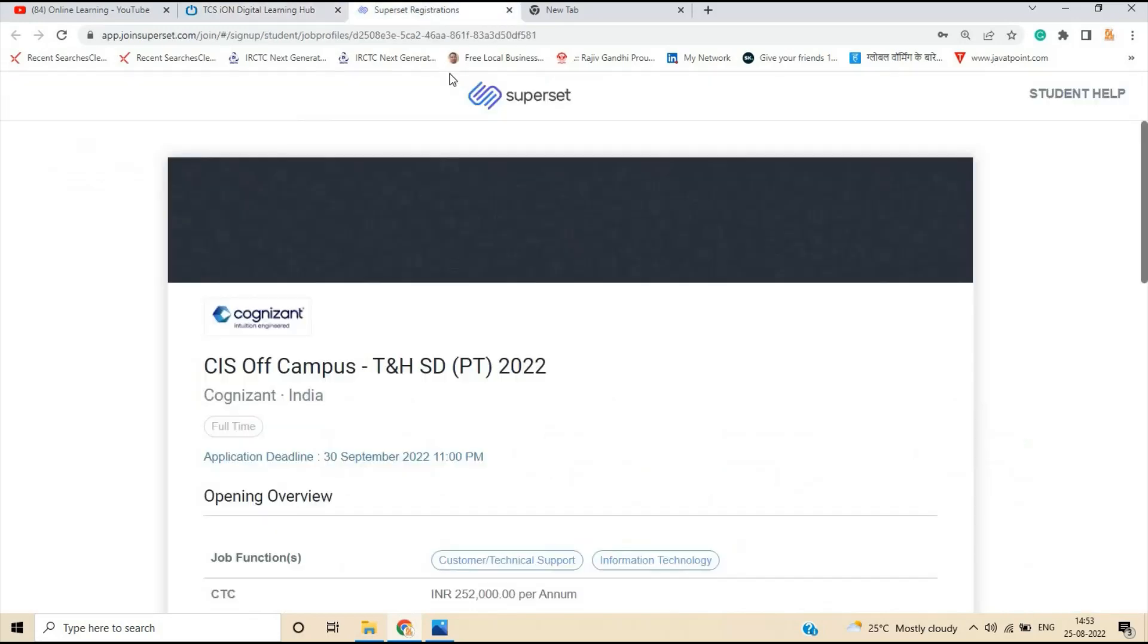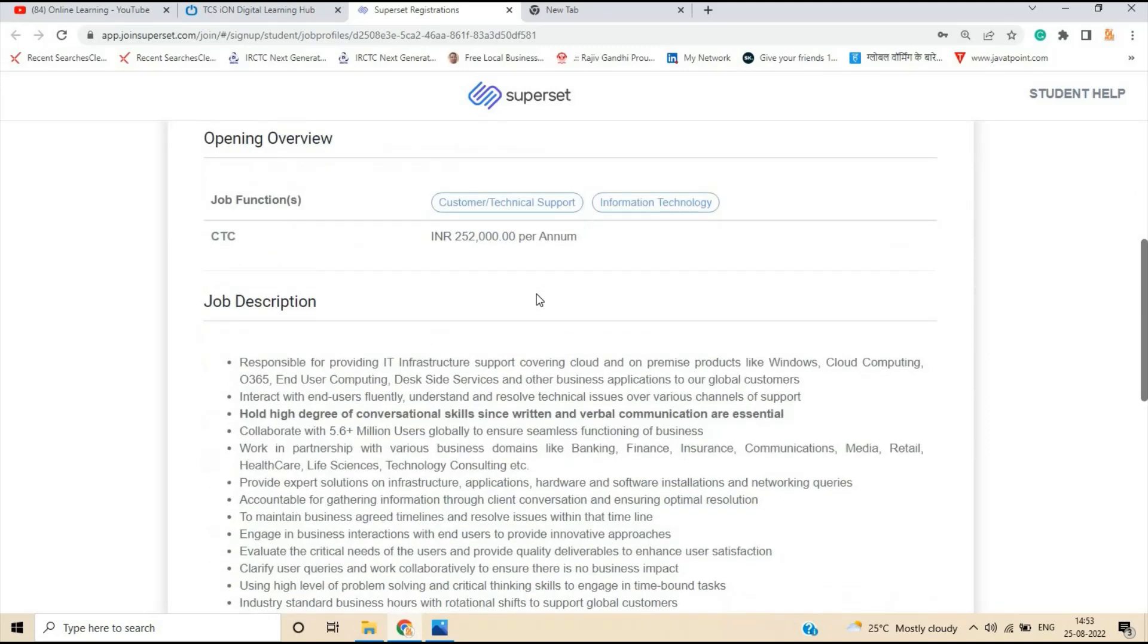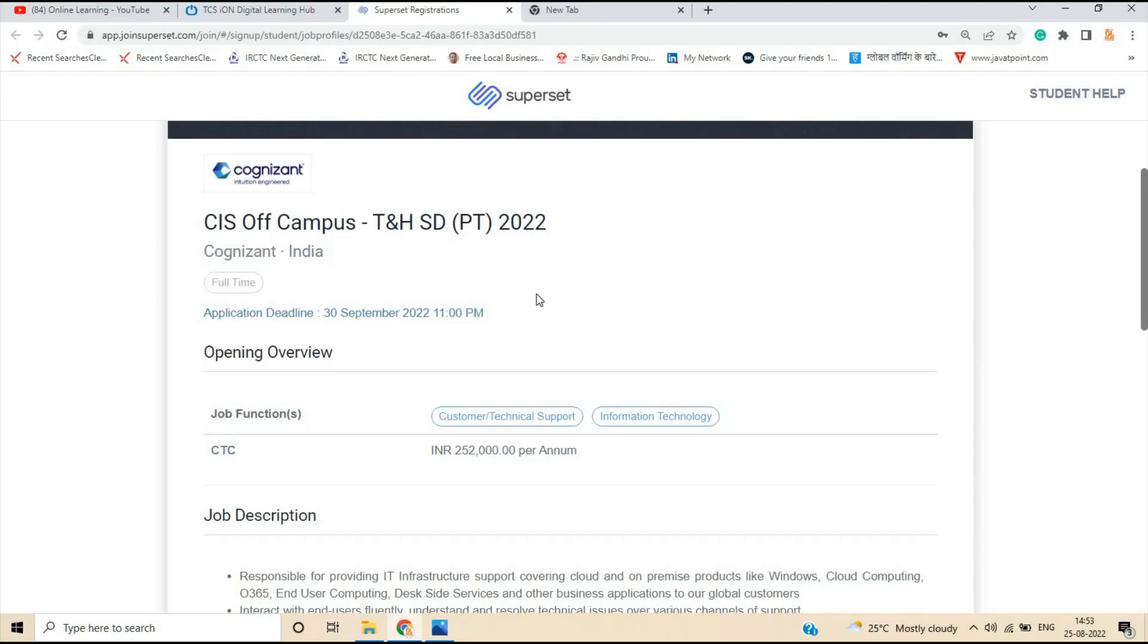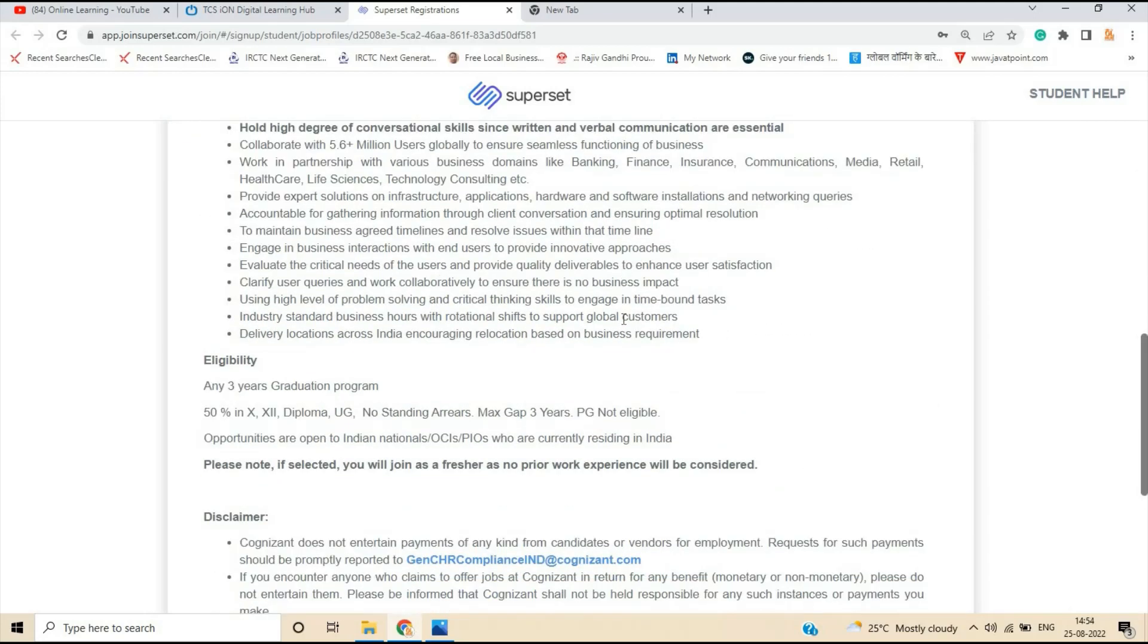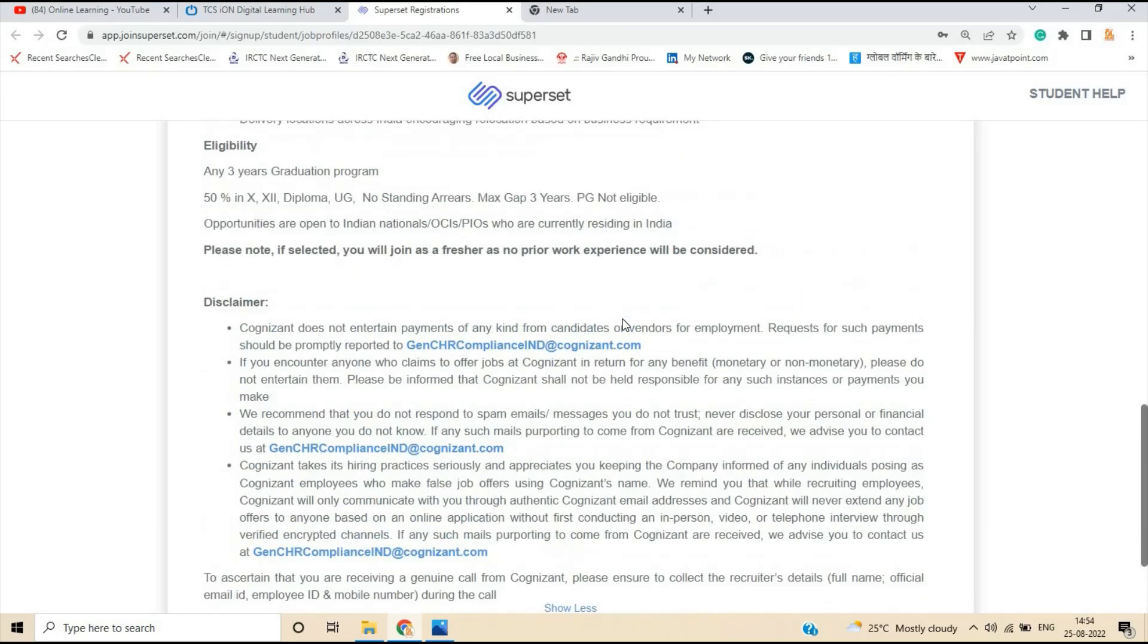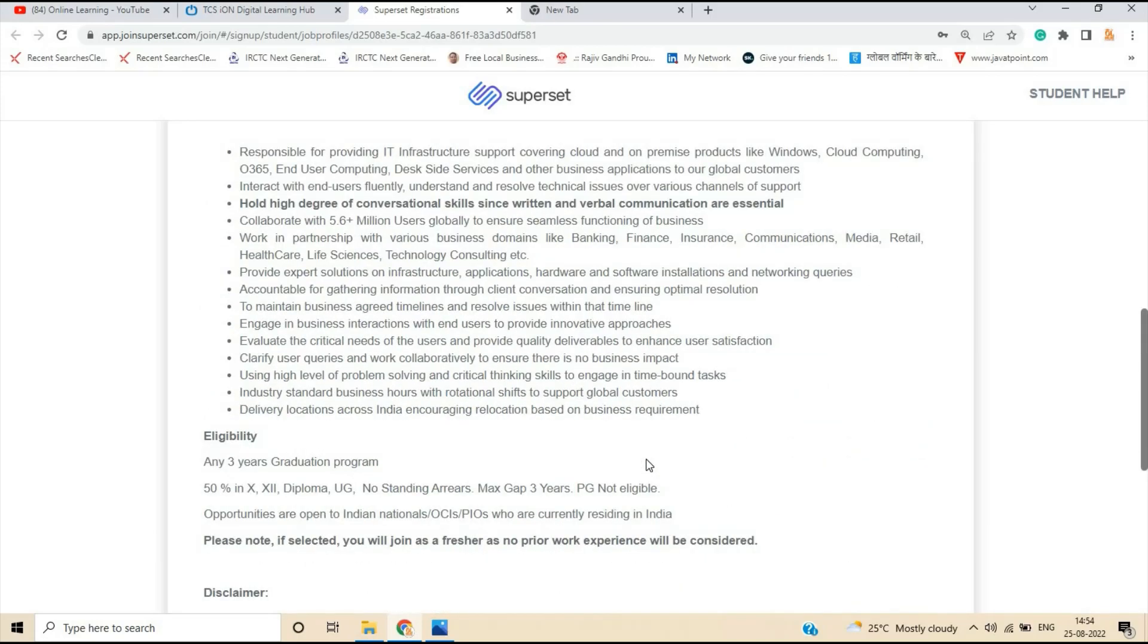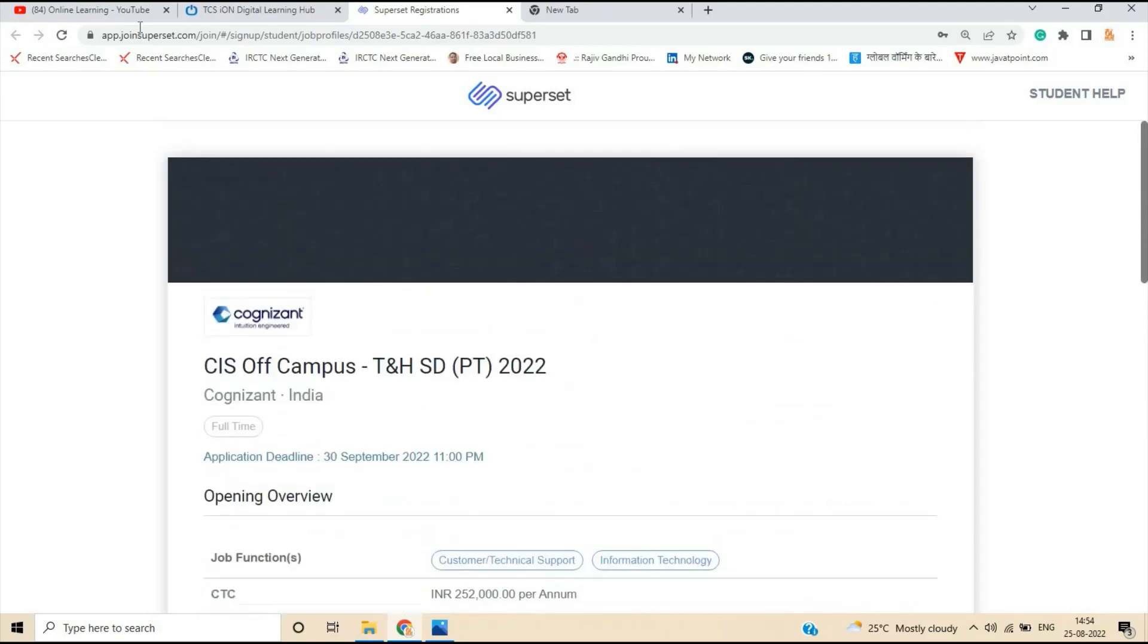The next and last opportunity is from Cognizant for the role of CIS off-campus TNHSDPT 2022. Application deadline is 30 September 11 PM. This is one of the off-campus from the Cognizant that is related to customer support information technology. 2.5 is the package and if you are from any three-year graduation, you can apply for the opportunity. 50 percentage in 10th, 12th, diploma, UG is mandatory. So you have to just click on apply now and apply for the opportunity and officially 22 batch can be eligible for this opportunity.